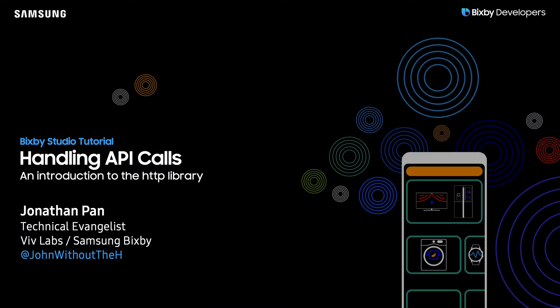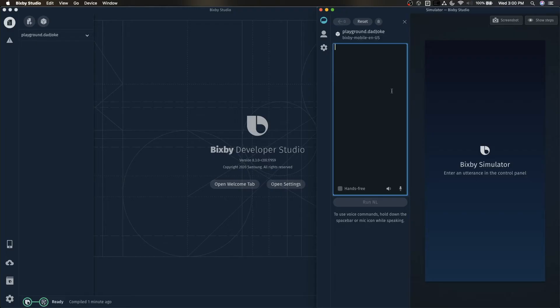Hey there Bixby developers, my name is Jonathan Pan, Technical Evangelist for Bixby. In today's video, I'll be showing you how to make simple API calls within your Bixby capsule. For this capsule, we'll be utilizing the Dad Jokes API.